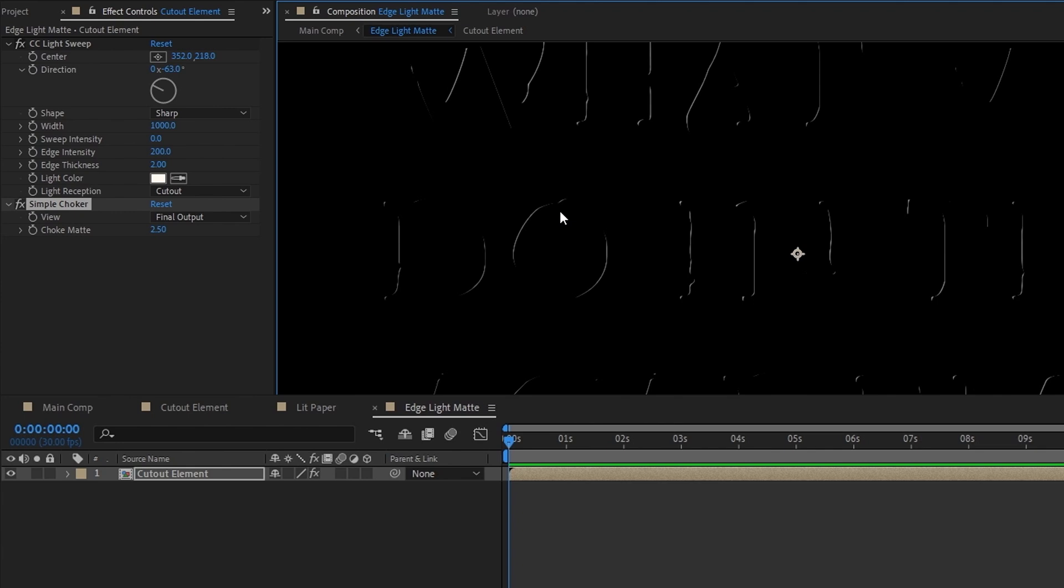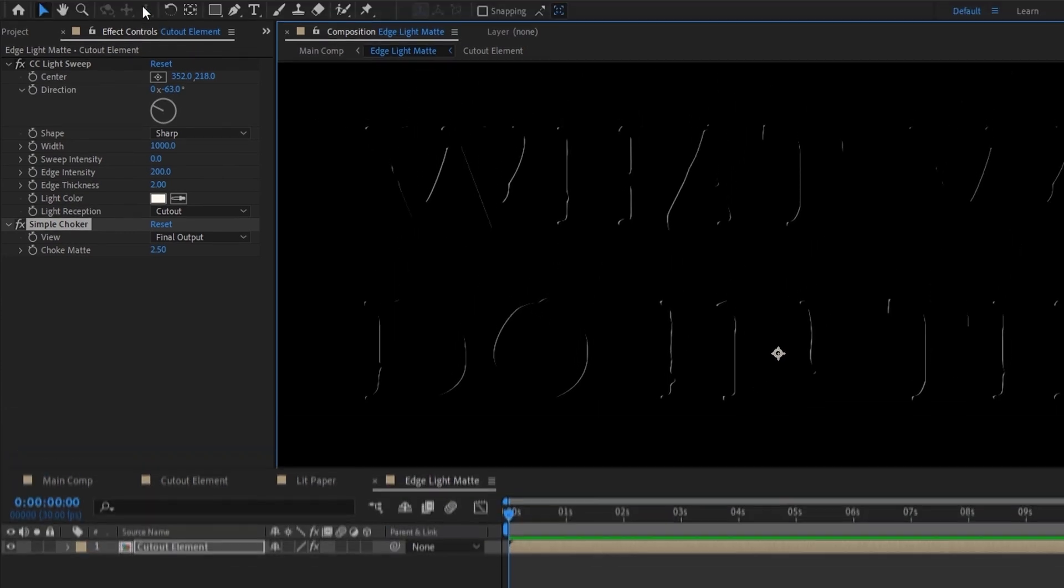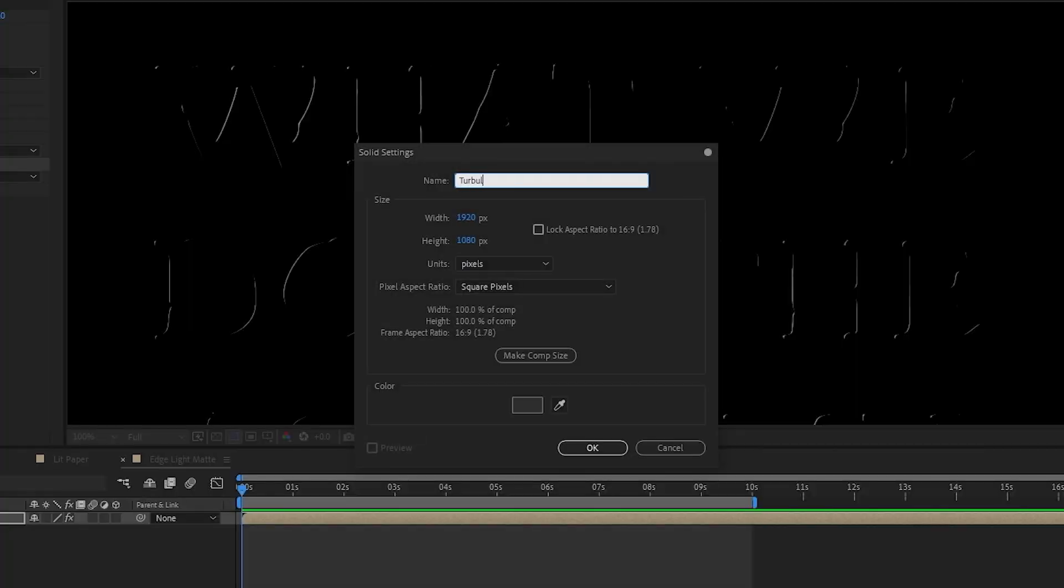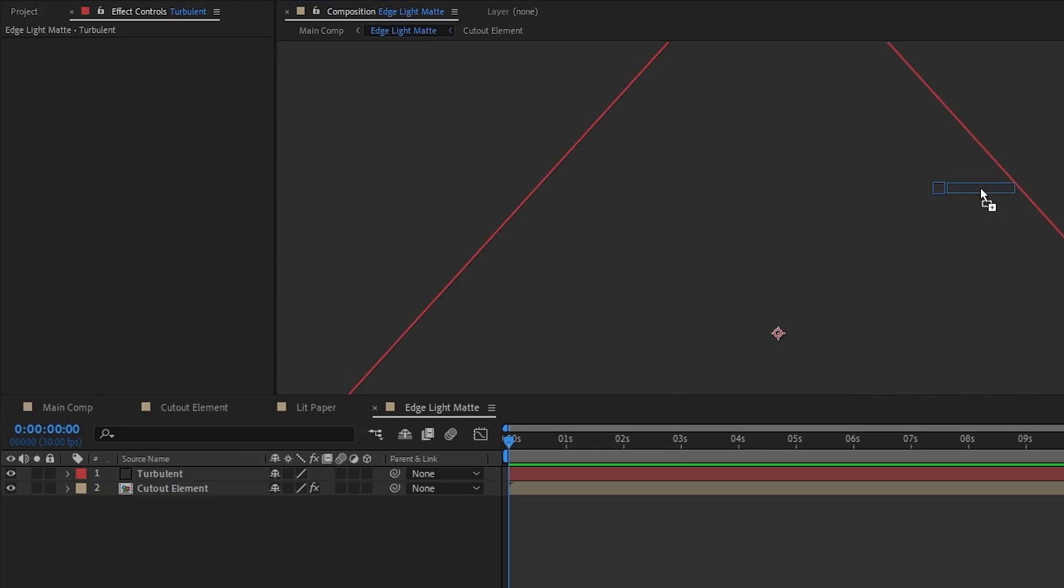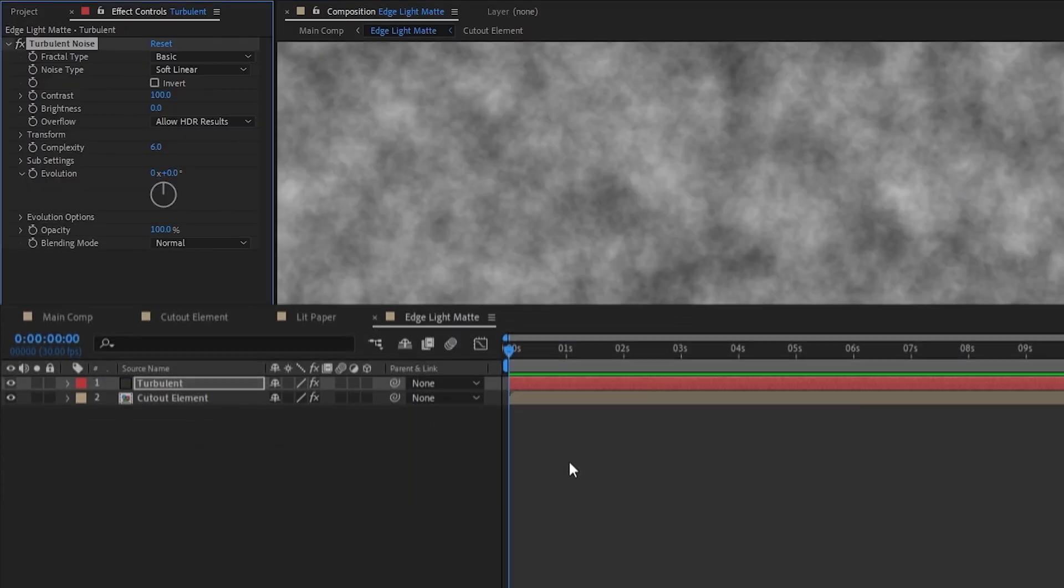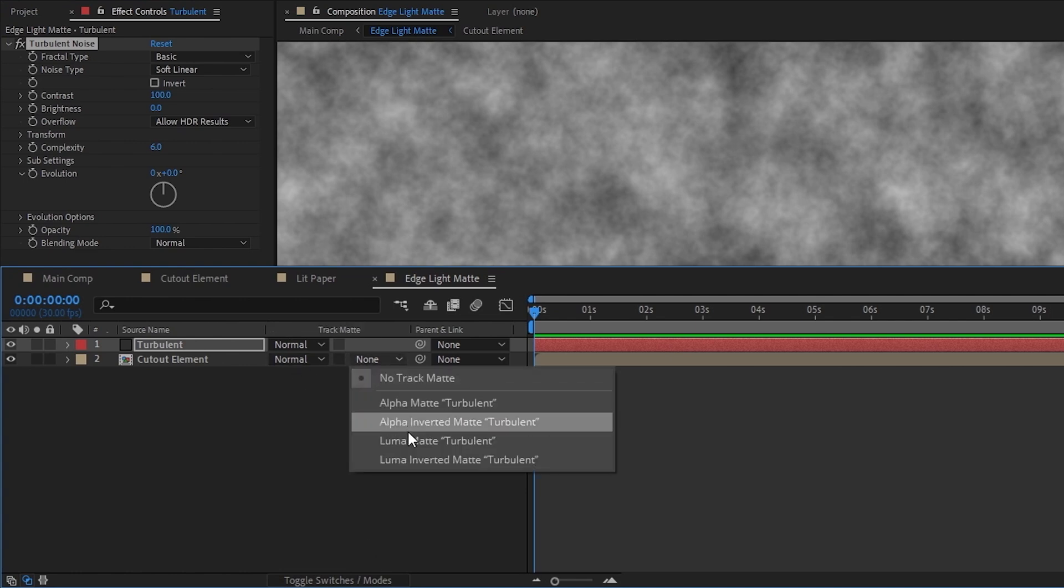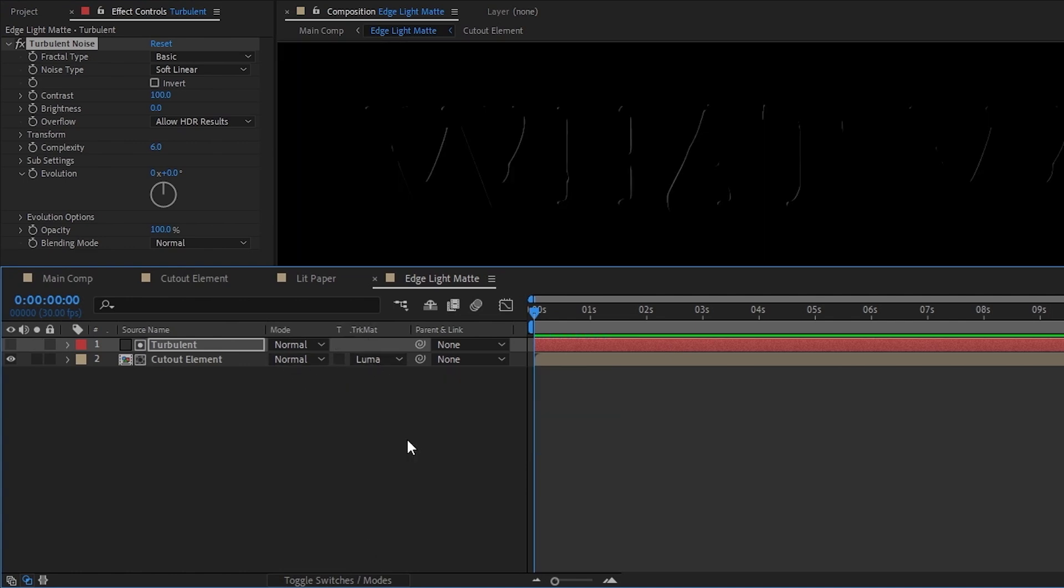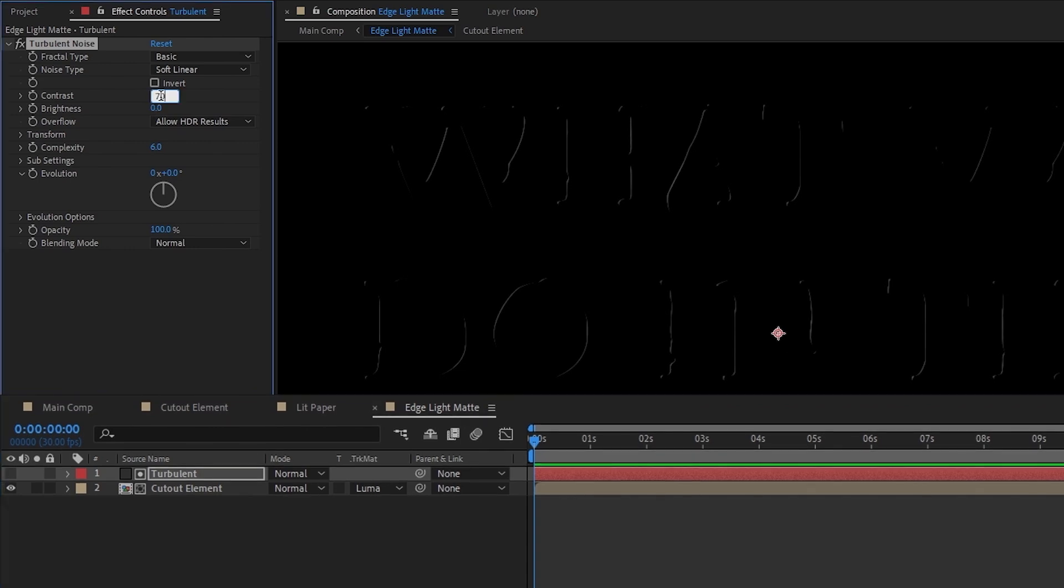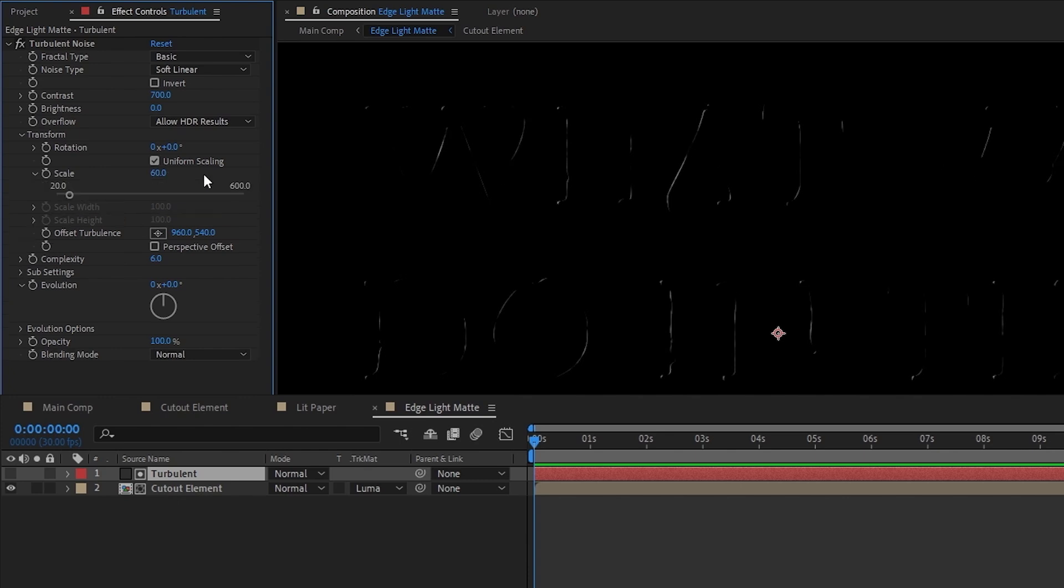Even though this is looking a lot better now, I want to introduce a little randomness to it so that it's not so perfect. So I'll create a new solid, rename it to turbulent, and add the turbulent noise effect to it. What we're going to do is use this turbulent noise as a luma matte, so make sure it's above the cutout element layer and set up its track matte. Then we'll go inside the turbulent noise and increase its contrast to like 700. We can also tweak its scale in the transform options to give it the look we want. I'll be lowering the scale to around 60.